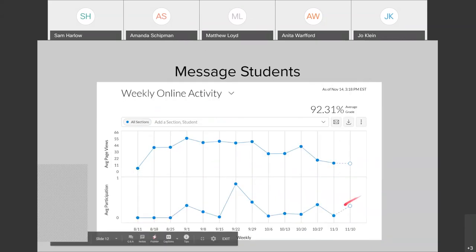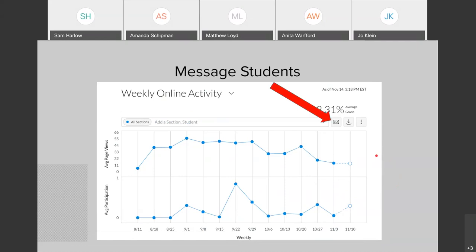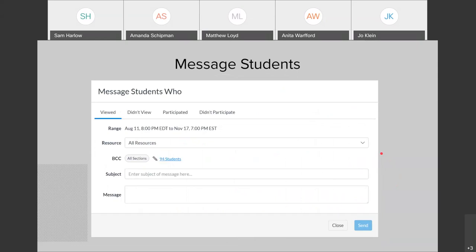With the weekly online activity, I can also message students. Right here on this page, I can click the envelope icon and bring up the window to message students, but the criteria is a little different here. If I wanted to message students that did not view a specific resource, I can click this drop-down button and get a list of resources in the course, which would tell me which students did not view it. Then I can compose whatever message I'd like to send to them.